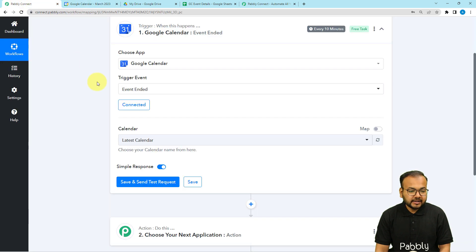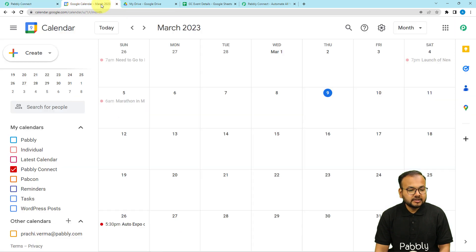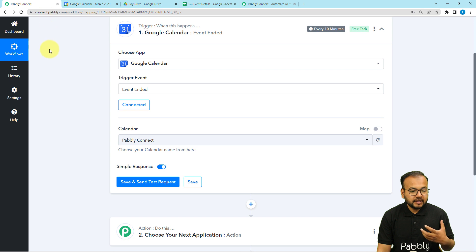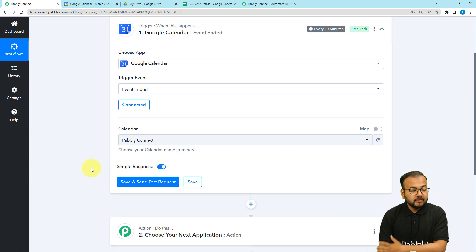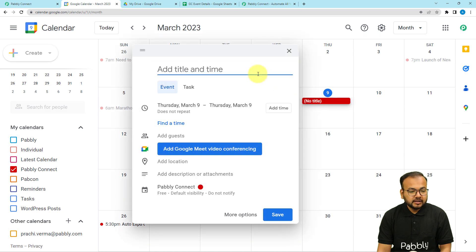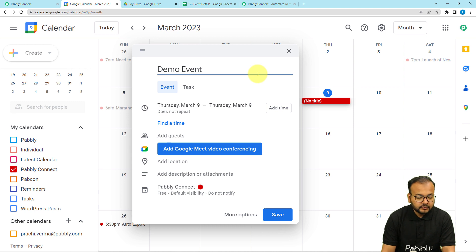I'm using the calendar named 'Pabbly Connect'. Select your calendar name from the list. Now let me show you how it's going to work. We'll create a test event here — when we click the 'Save and Send Test Request' button, the details of that event will be captured in the response section.